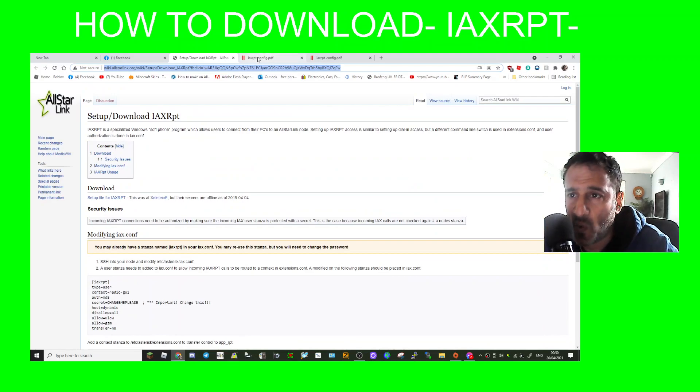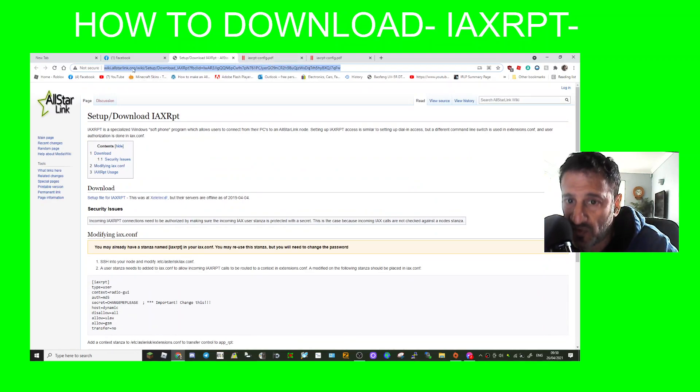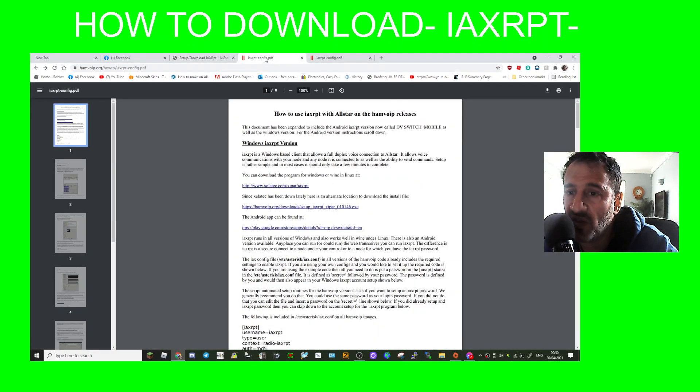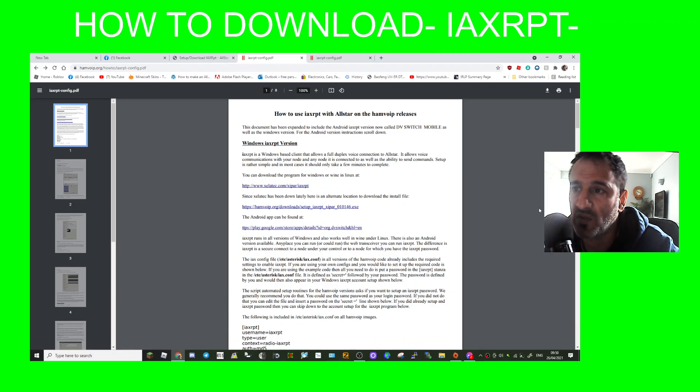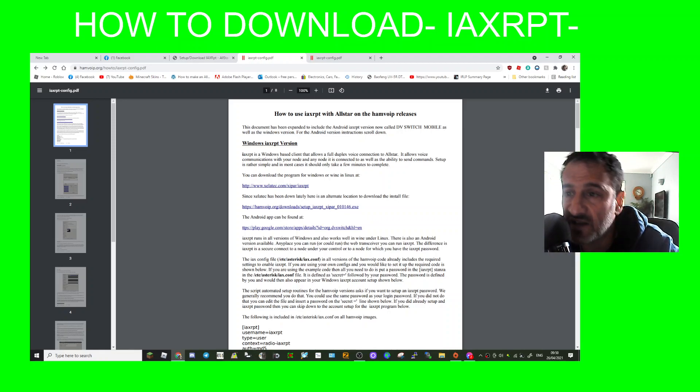I'll put this link in the page and then I got to this link, How to Use IAXRPT with All-Star on the Ham VOIP releases.